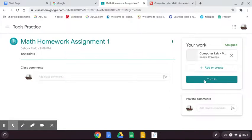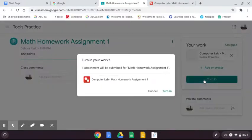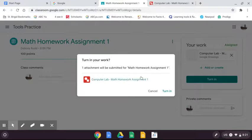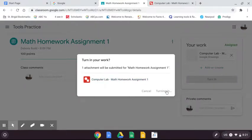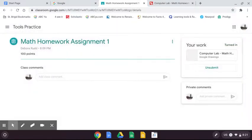Then click turn in and turn in again, and you can see how many attachments. So you can have more than one attachment and turn it in. And this way it would be easy for your teachers to grade.